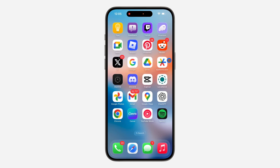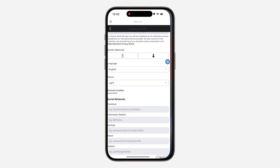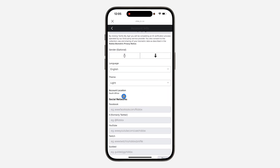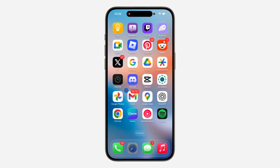Hey guys, so in today's video I'm going to show you how to change your Roblox account location on mobile. So if your account is shown in the wrong location, let me show you how to change it.